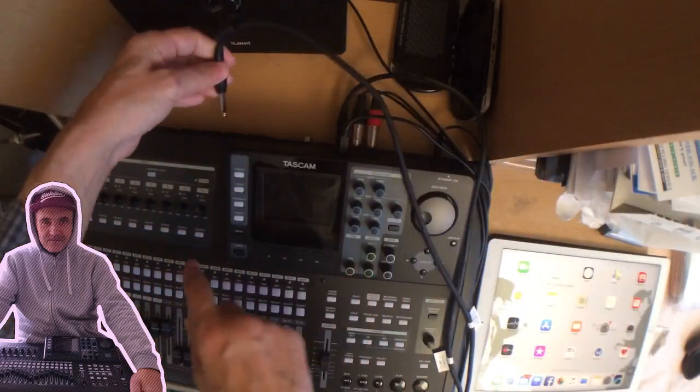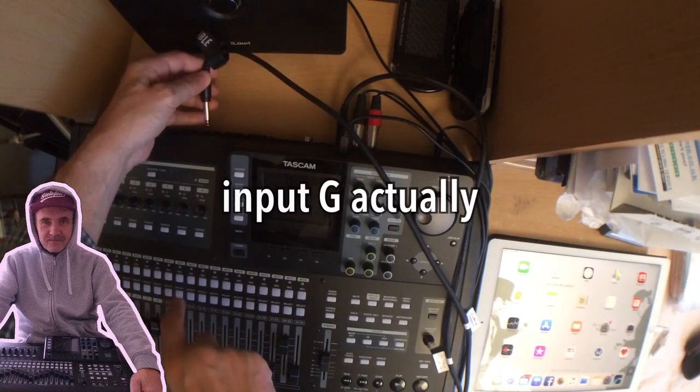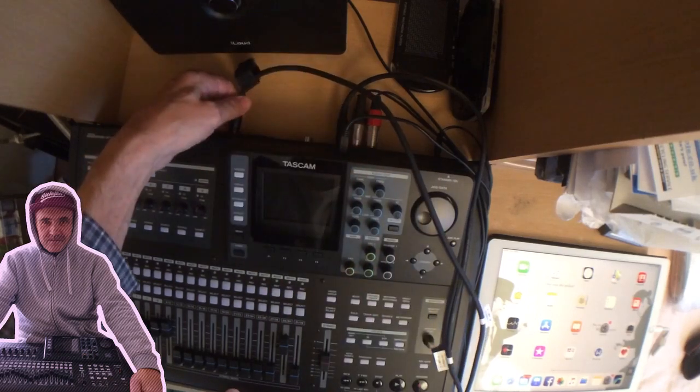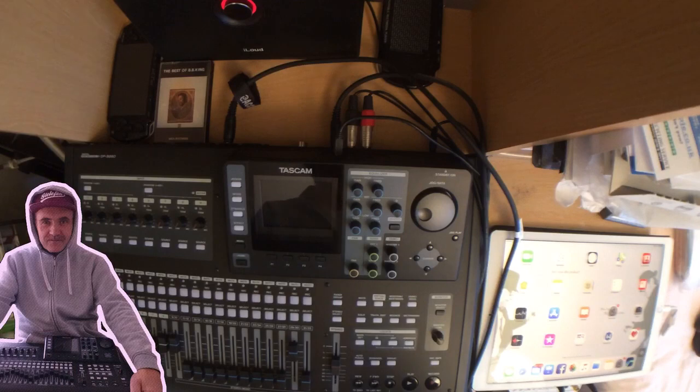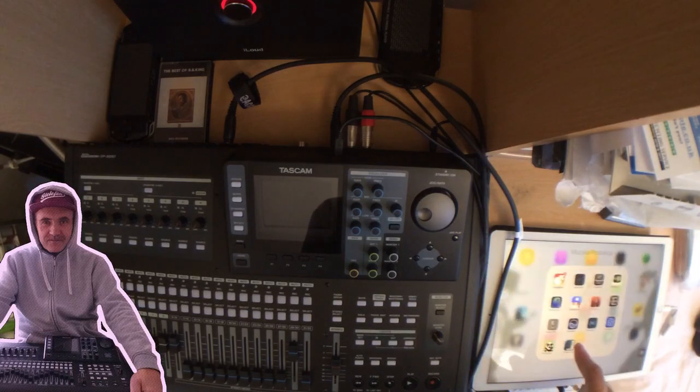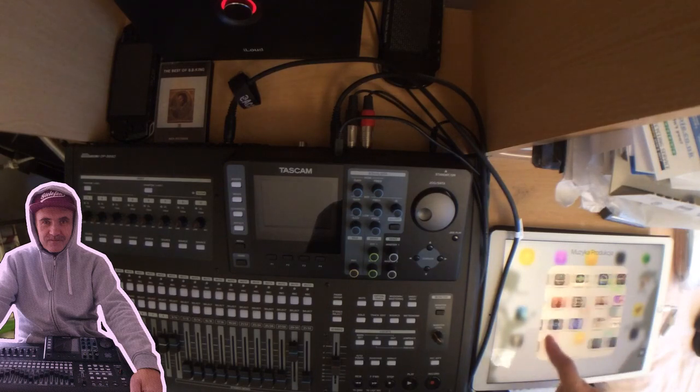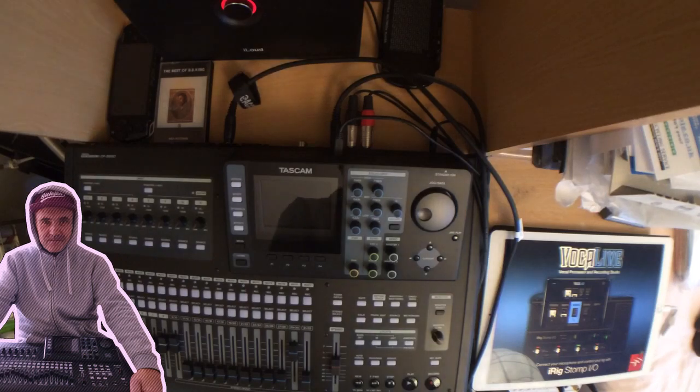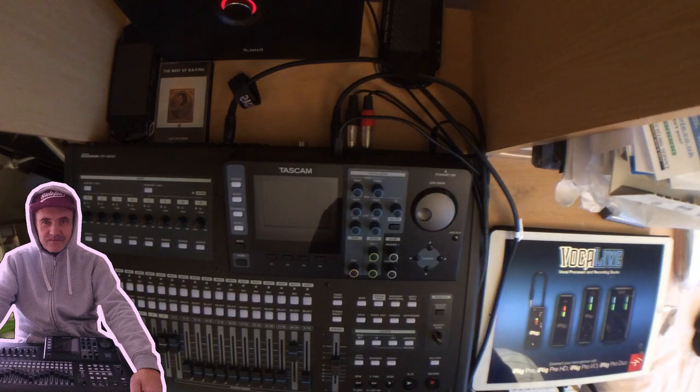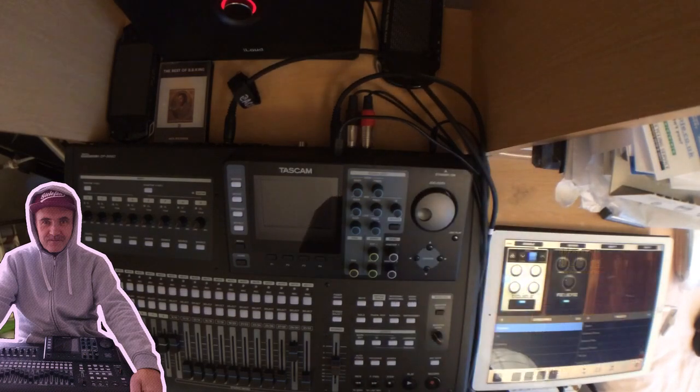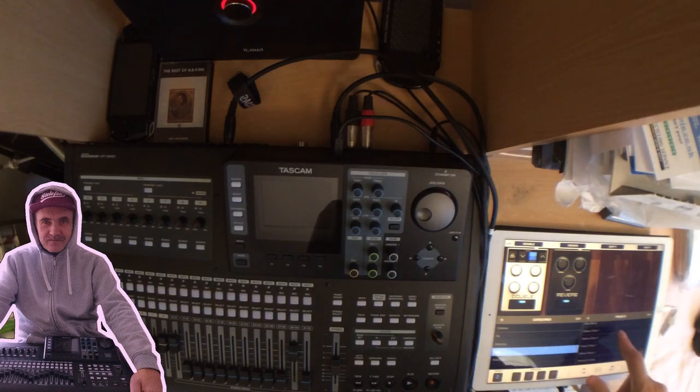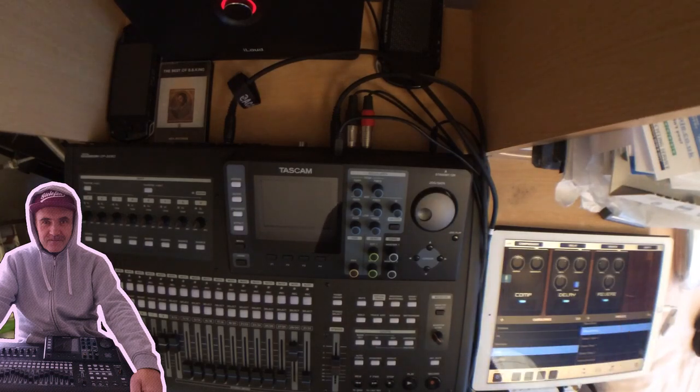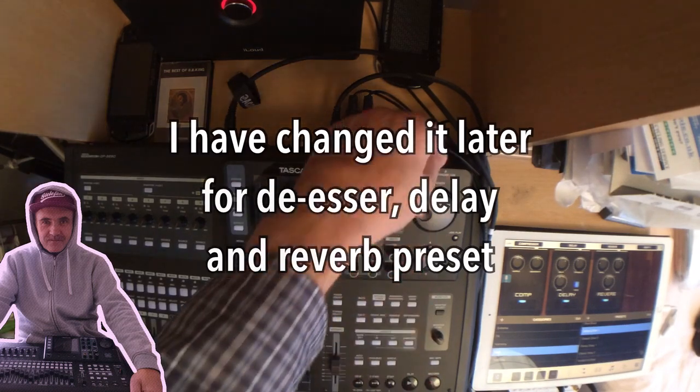Alrighty, I'm going to be using this vocal processor on my iPad Pro. Let me find it here - Vocal Life, it's a powerful vocal processor. Not extreme, but maybe lead classic chain, which is compressor, delay, and reverb.